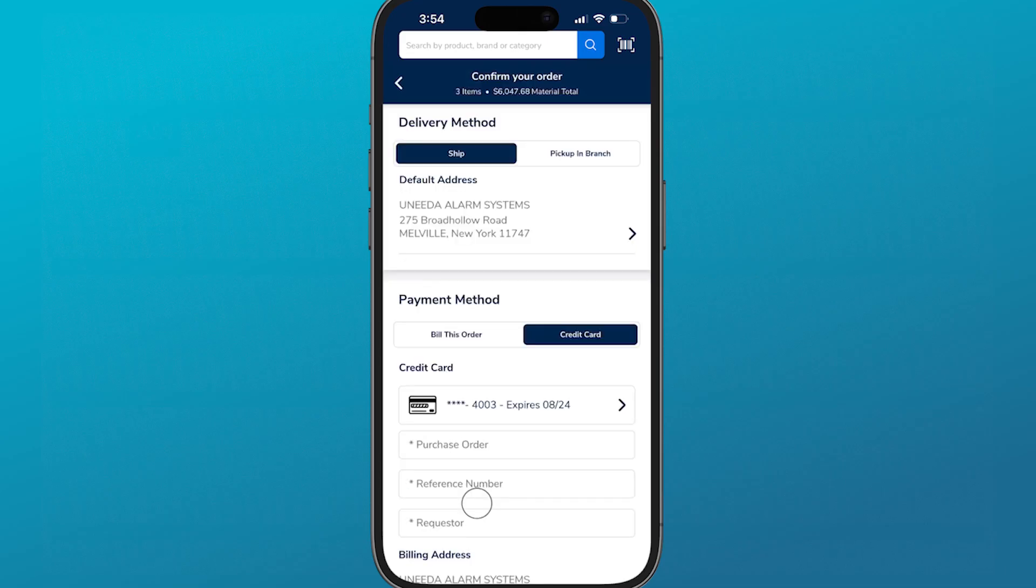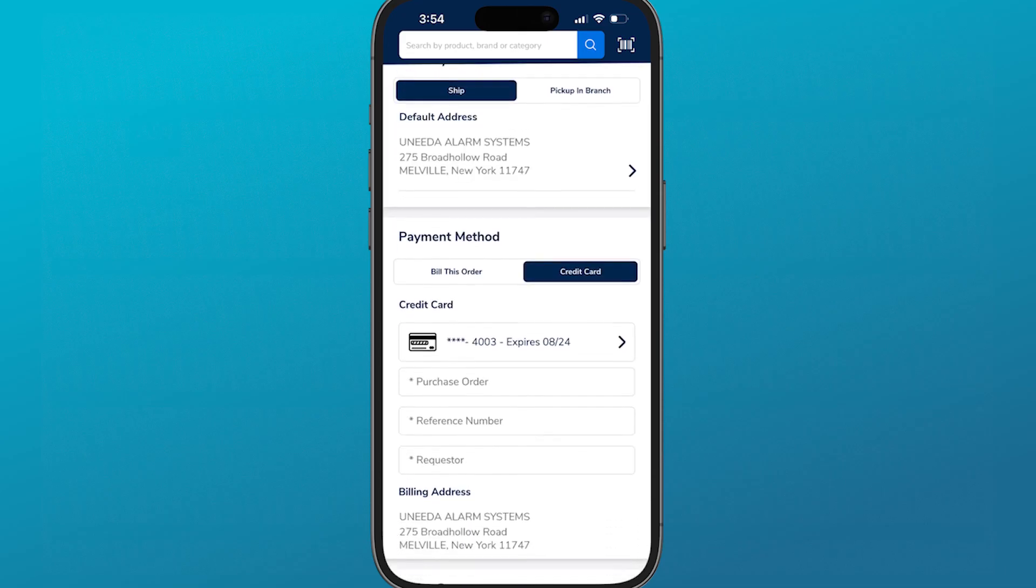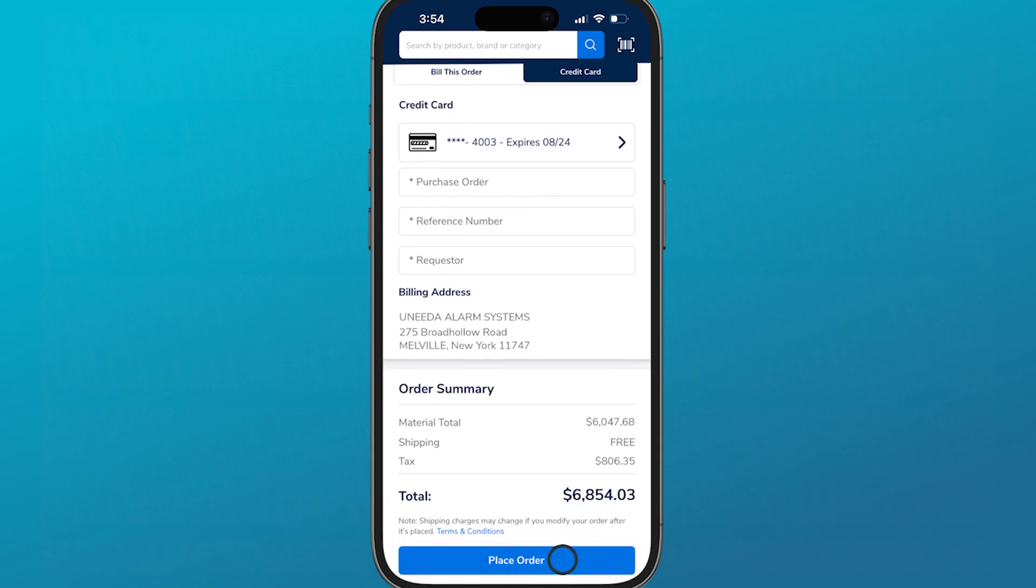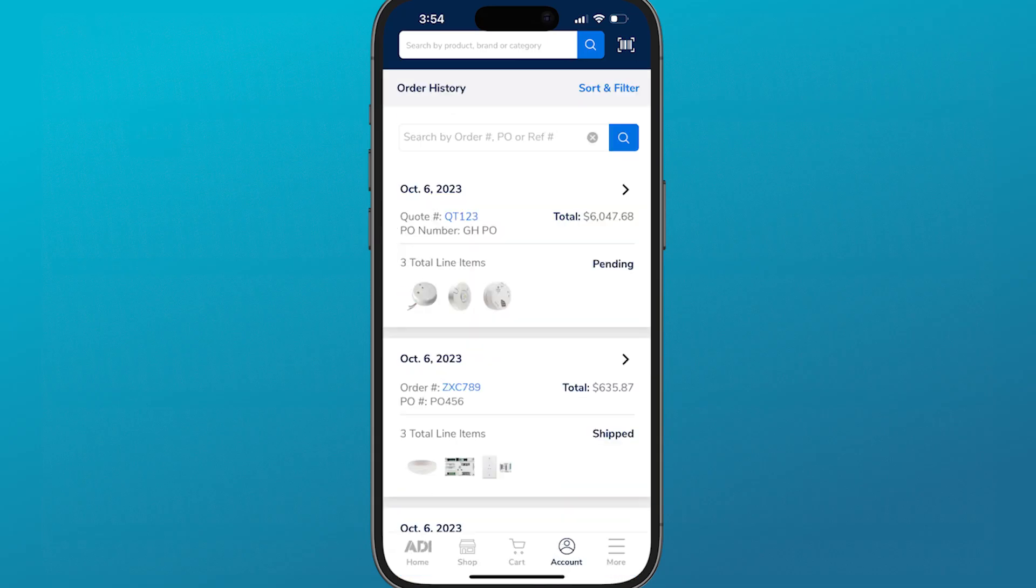On the checkout page, choose the delivery method, payment method, and click place order. You will then be able to track the status of your quote, which will show as being converted into an order in the order screen on the digital branch.